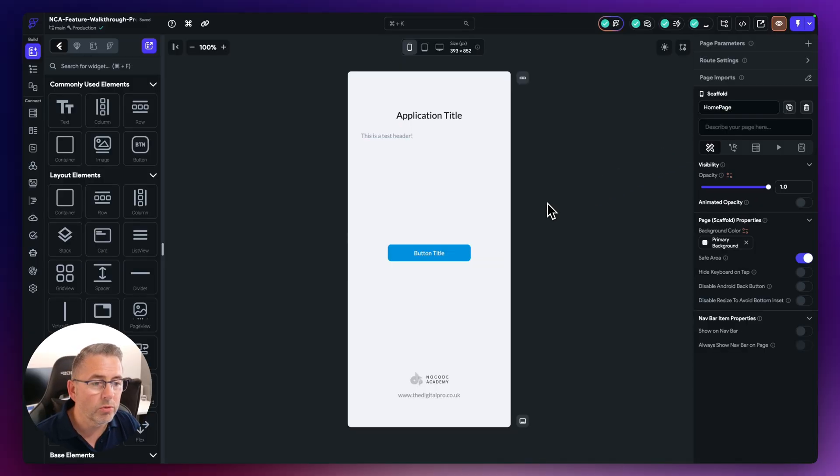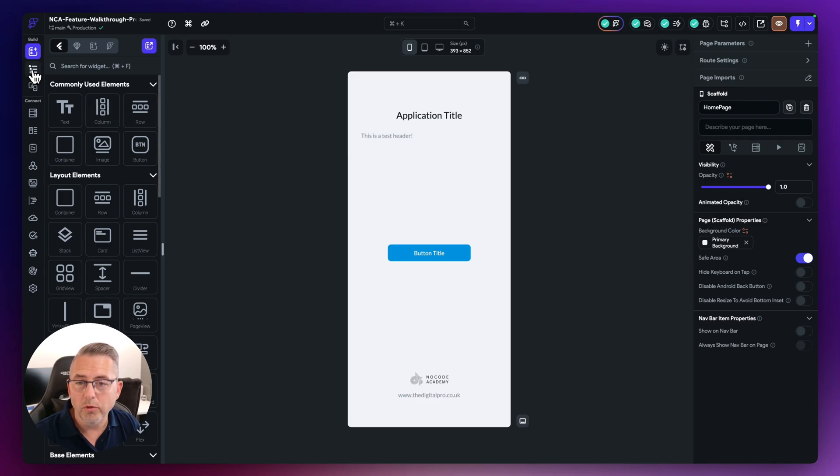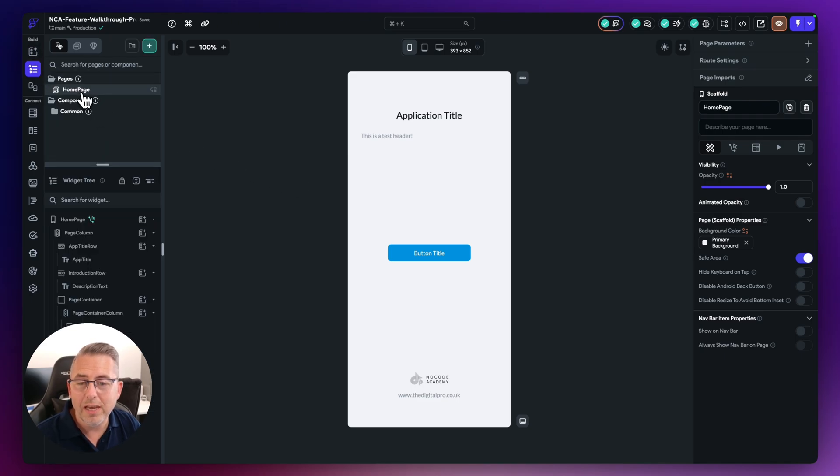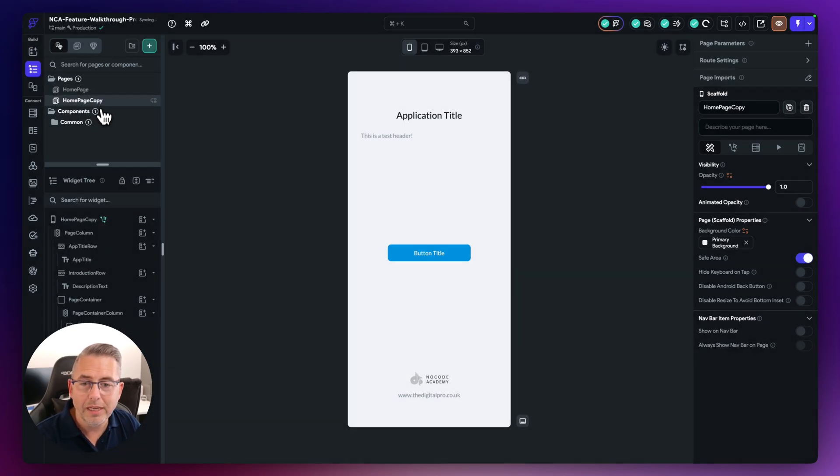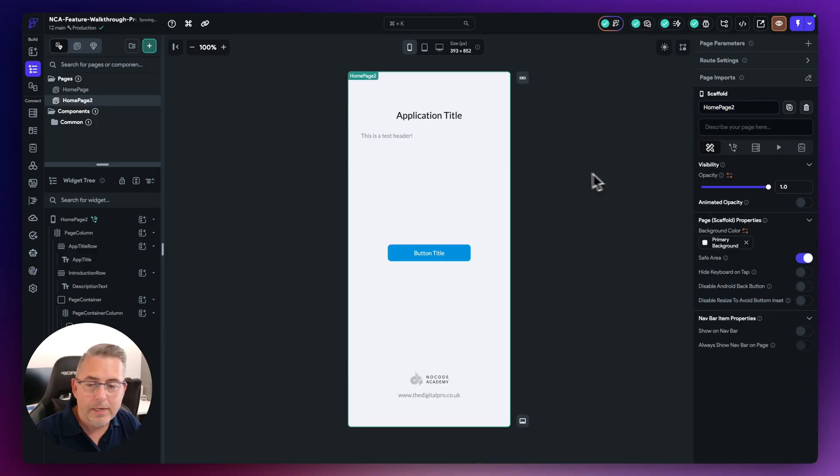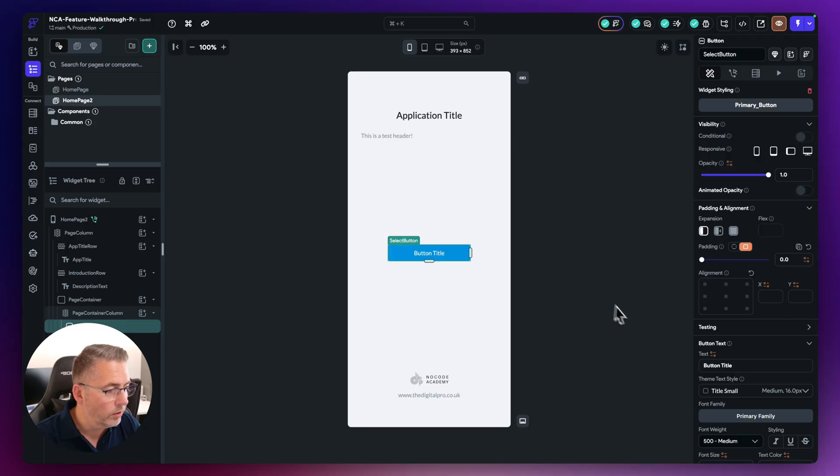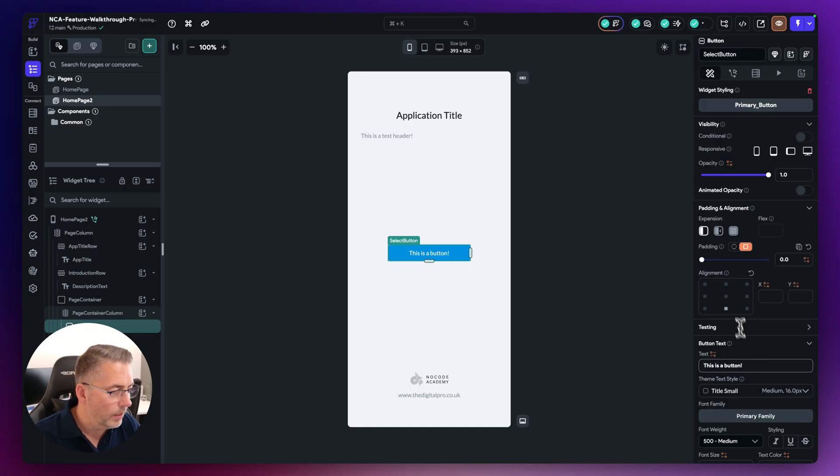Now what I'm going to do is leave that. I might want to go to my widget tree here and duplicate a page, let's say home page number two something like that, and maybe I might want to change the button title here, so this is a button like that.